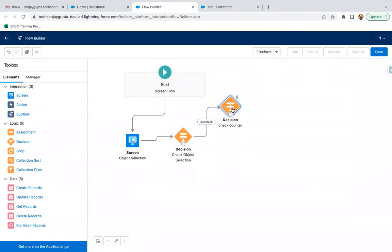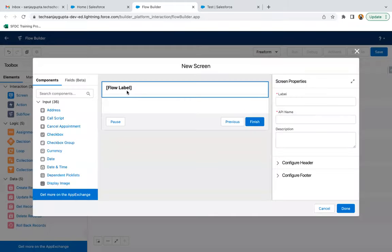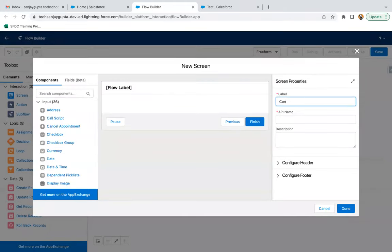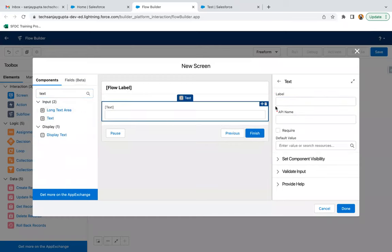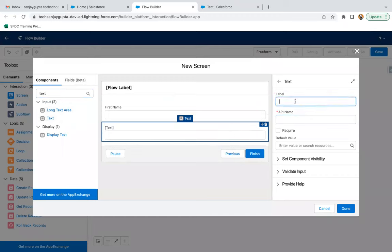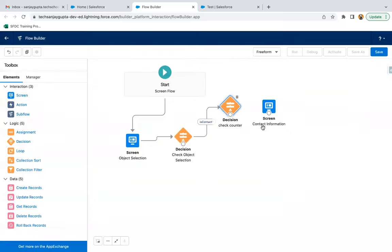After this, I need to place a screen to receive contact information. I'm adding a Text component for First Name and one more Text component for Last Name. Last Name will be required. Clicking Done, and connecting it.